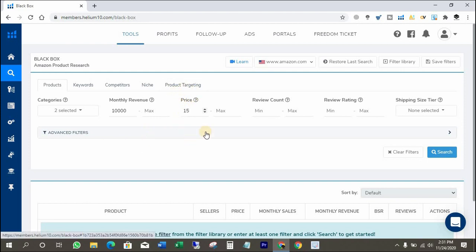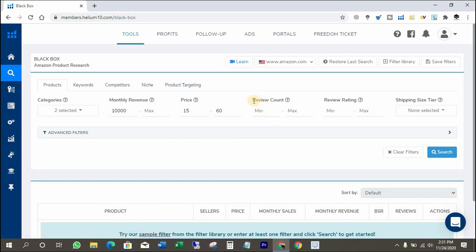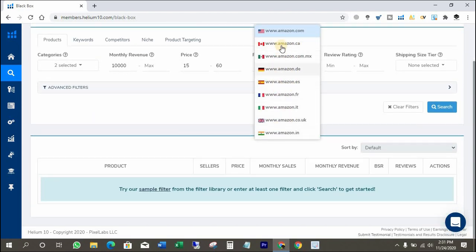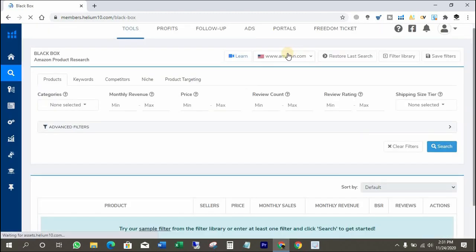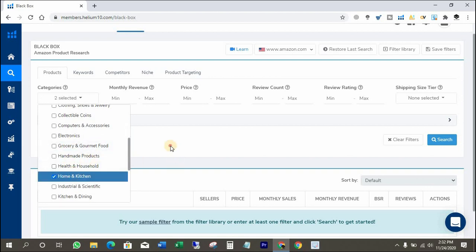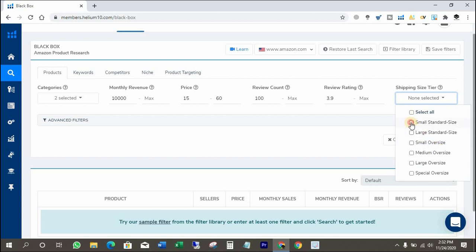Product price should be between $15 to $60 — you can put your desired price range here. Please select your desired marketplace before you fill in those filters. Amazon.com is fine for me, that's why I am going to select it. I want to see products with 100 reviews count and above. Minimum rating count of 3.9 is fine. For shipping size tier, small standard and large standard is fine for me.